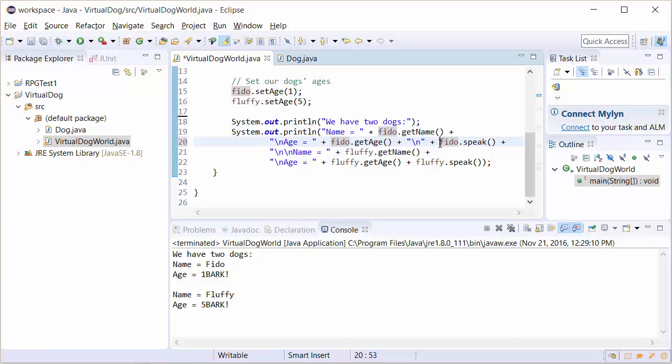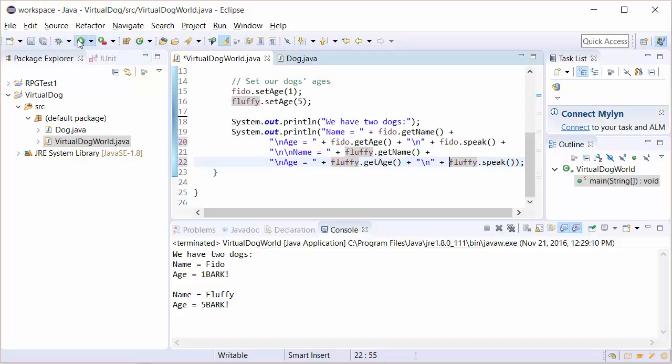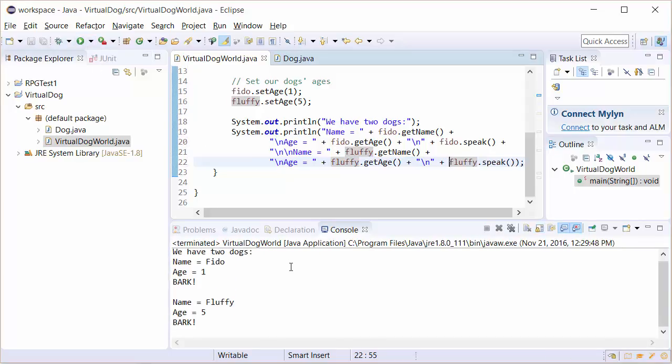Because fido.speak sends out a string and we're right in the middle of a print line, we can totally do this. It's beautiful. I love it. So it's in right there. Paste that in. Let's run it one last time. And now each of the dogs bark.